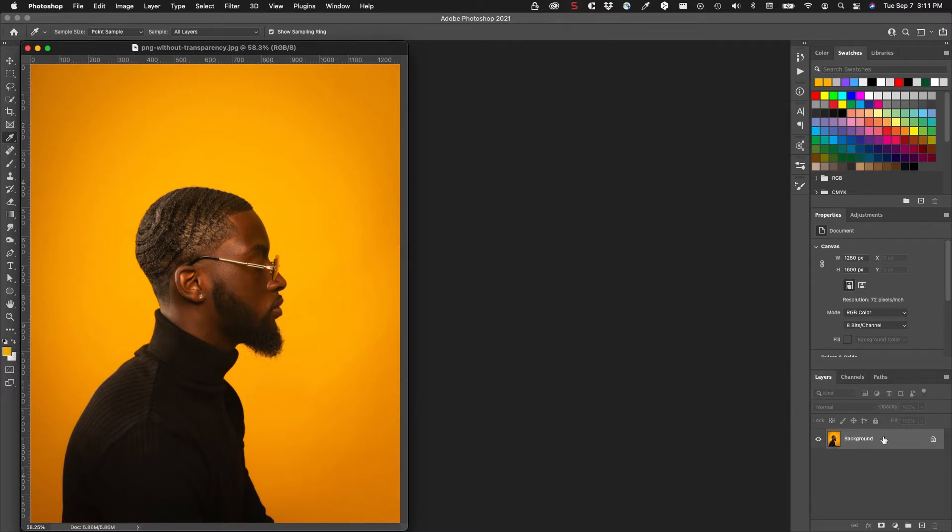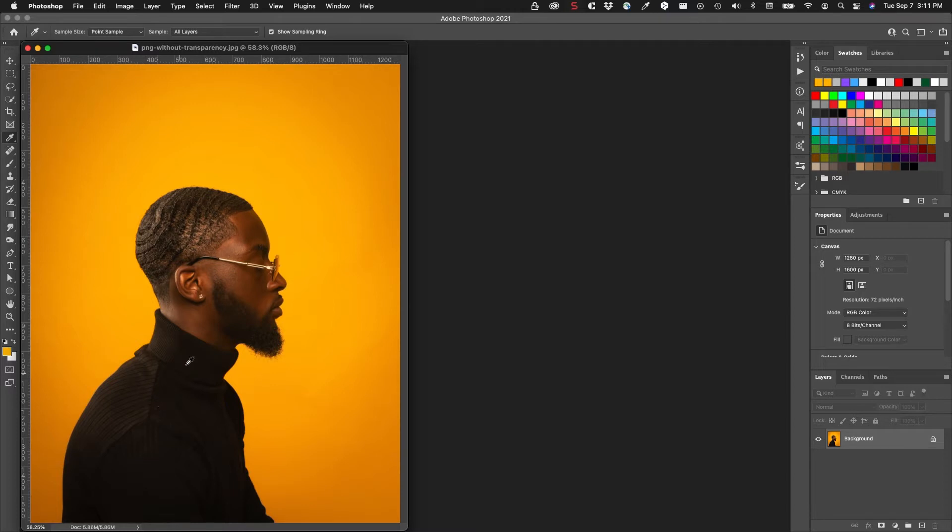So what I have to do is isolate the subject of the image and then remove the background. I'm just going to do this quick with Photoshop's default quick selection tool.